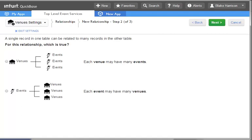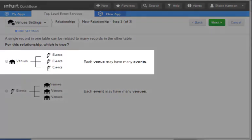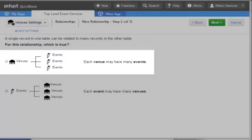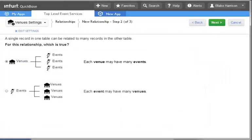Here, we will select the direction in which our relationship should flow. For our example, we need each venue to be able to host multiple events, so we will select the first option. It is important to pay close attention to this page. If we do not and choose the wrong option, we will need to delete the relationship later and build a new one. Again, select the Next button and we will be taken to Step 3 of the relationship process.